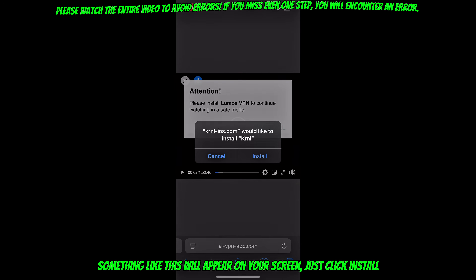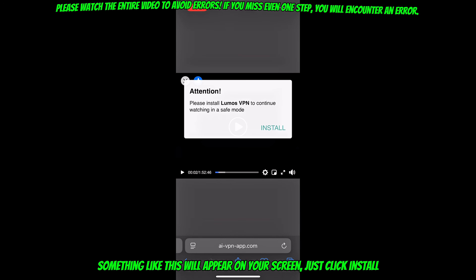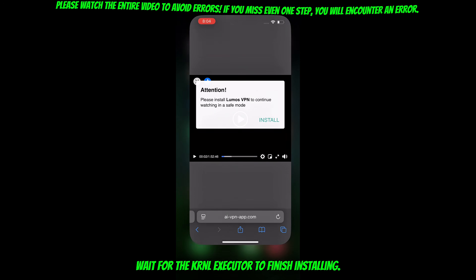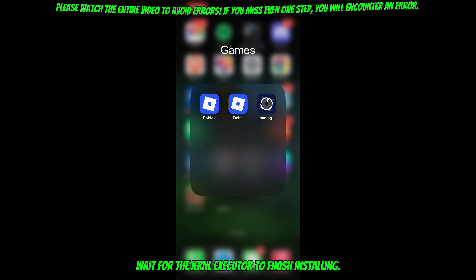Something like this will appear on your screen. Just click install. Wait for the KRNL executor to finish installing.